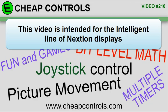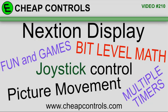We are adding content to CheapControls.com so you can download some extra documents used in this video. In this video, I thought I'd have a little bit of fun. I'm going to move a picture around the screen with a joystick. It's going to involve a little bit level math and multiple timers.